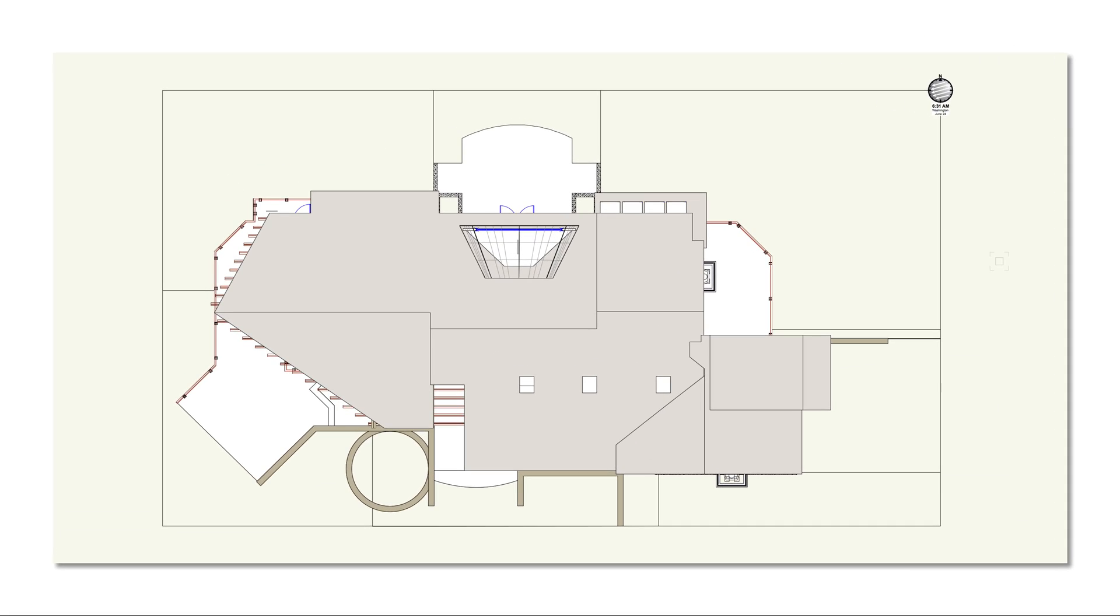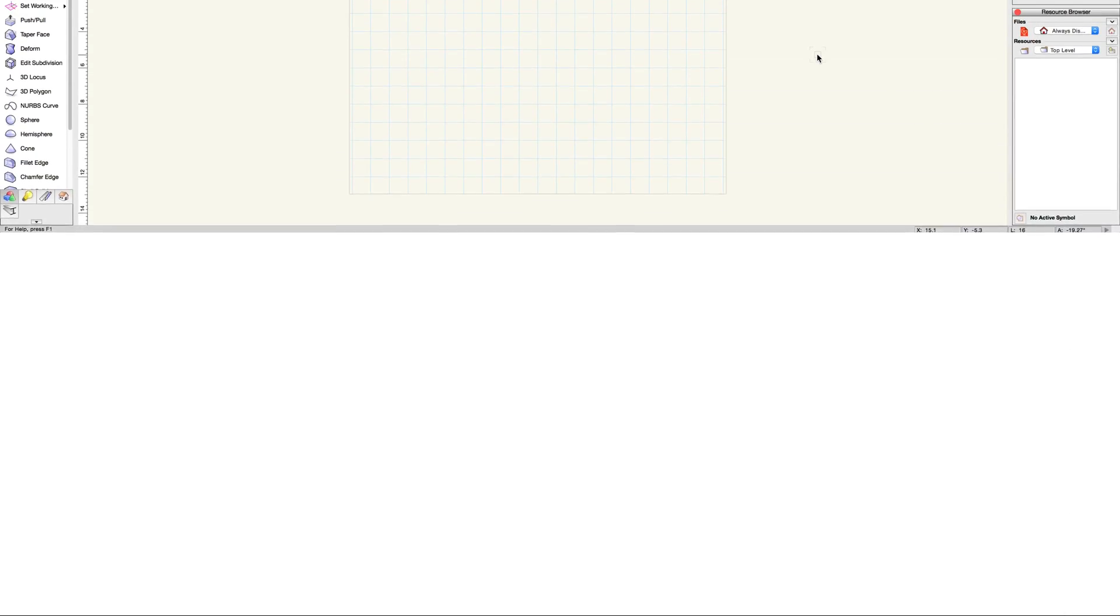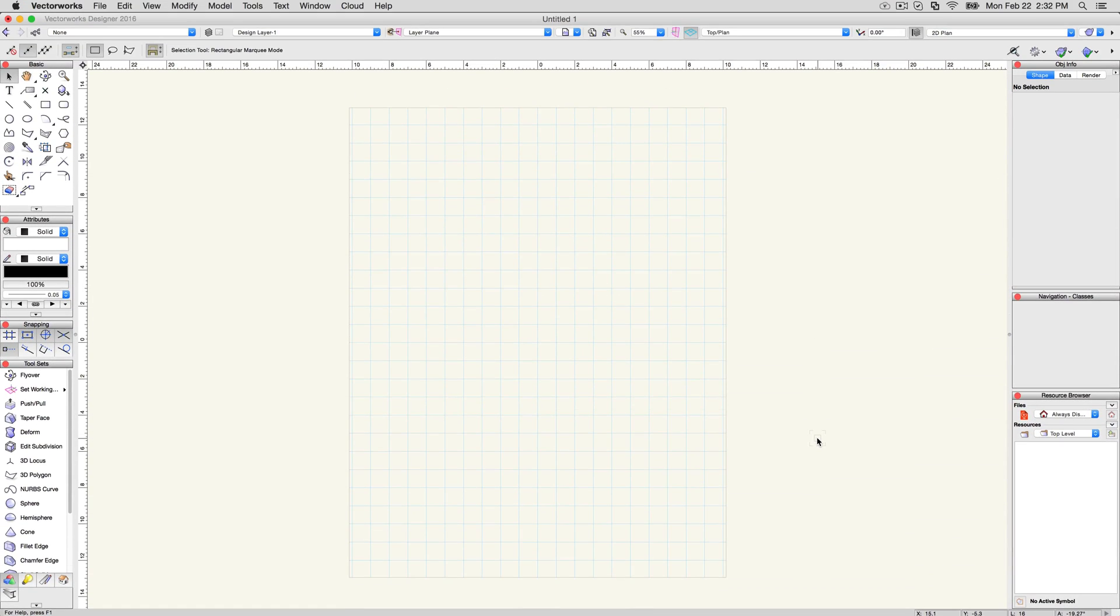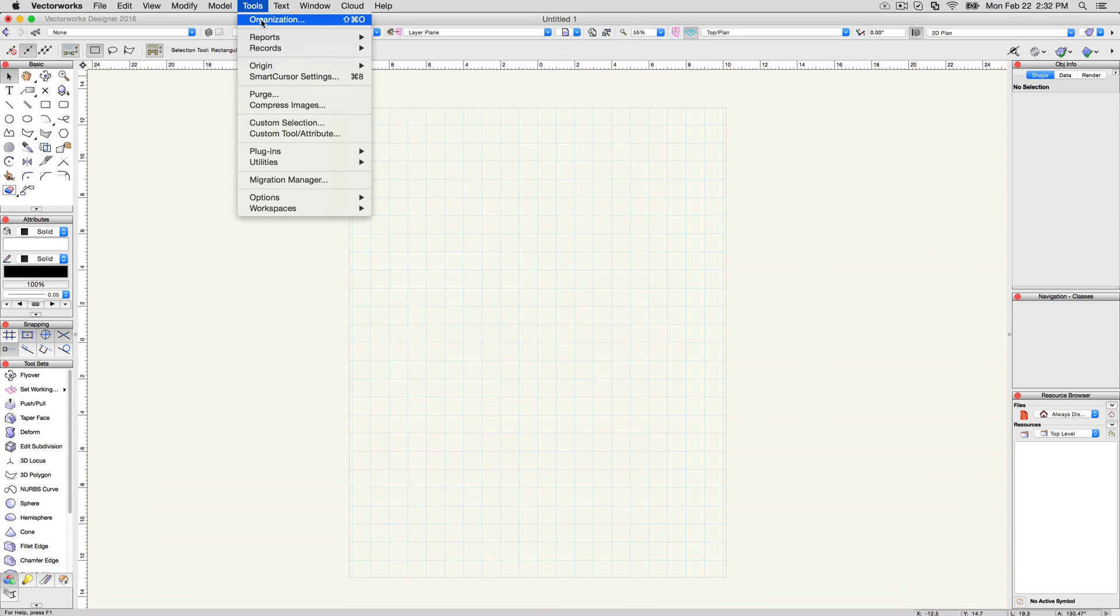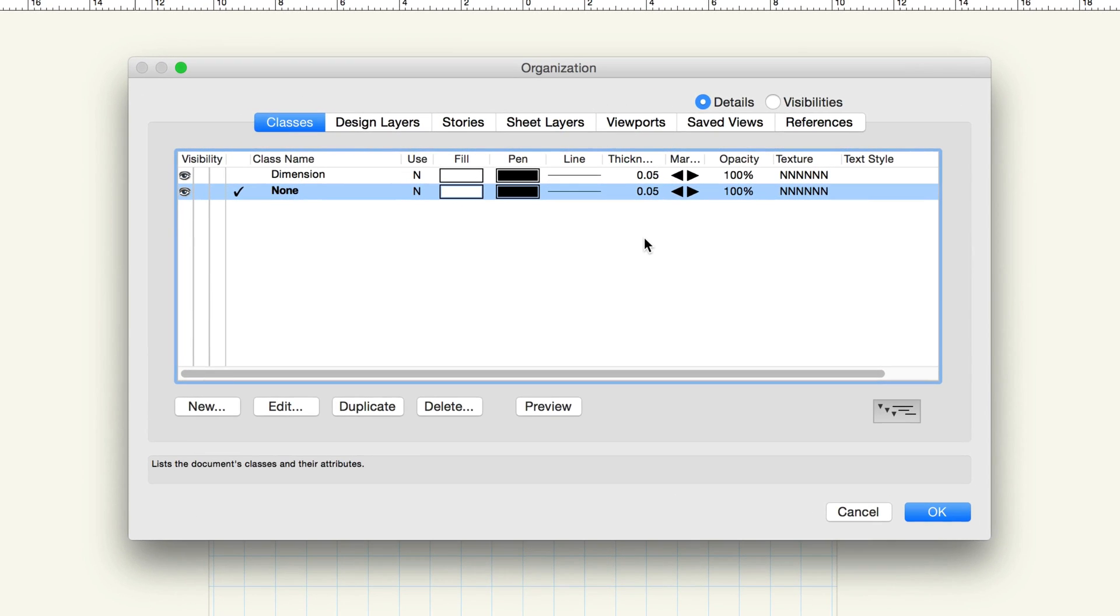We'll start with design layers. When you open a new Vectorworks file, you begin on a design layer, ready to begin drawing and modeling objects. Click on Tools, Organization to open the Organization dialog box, and then click on the Design Layers tab.